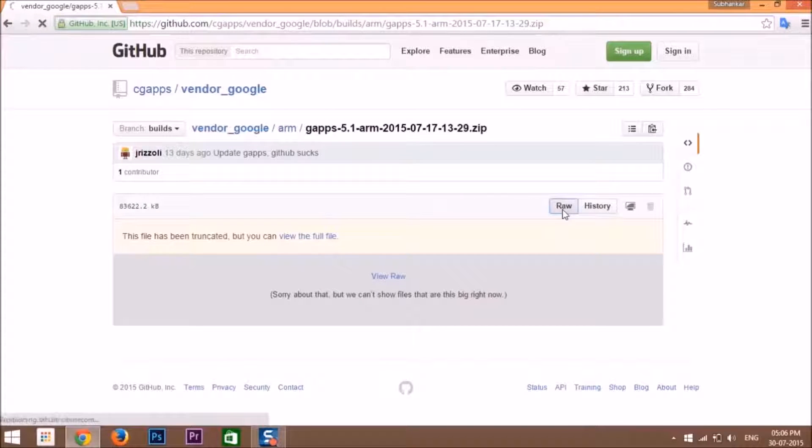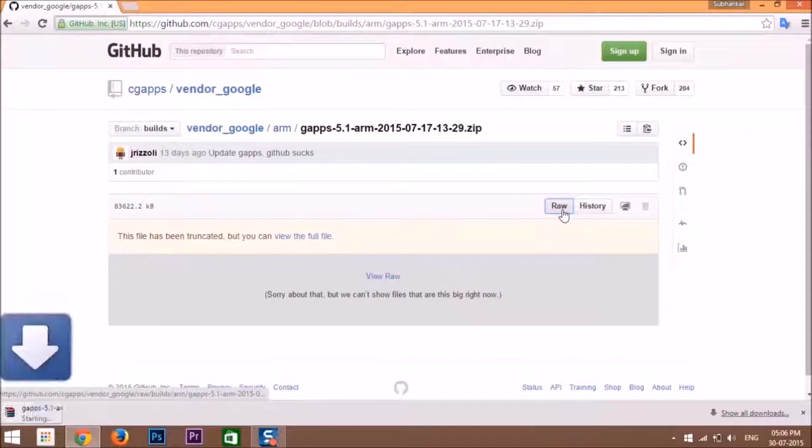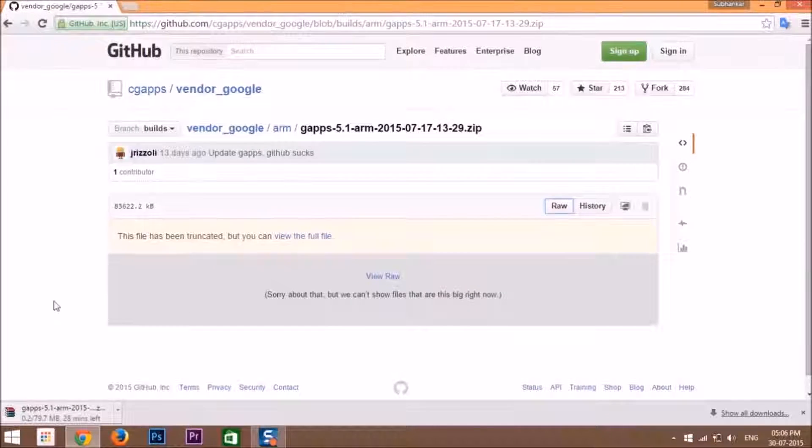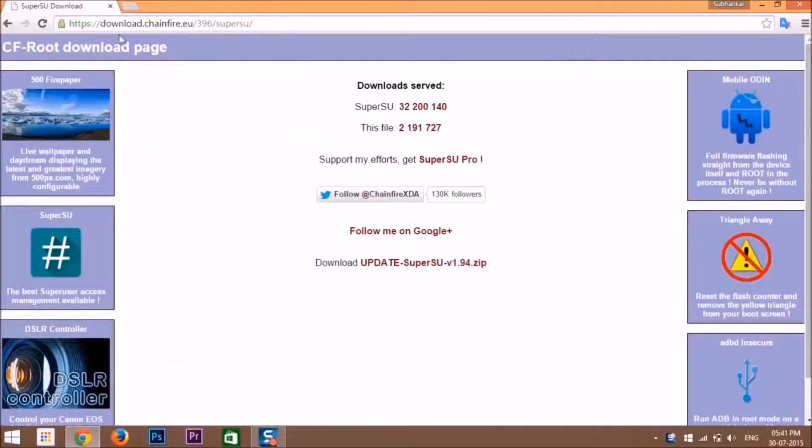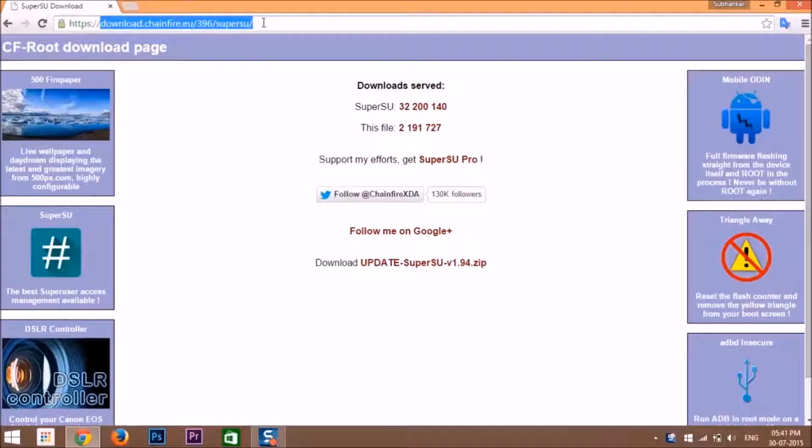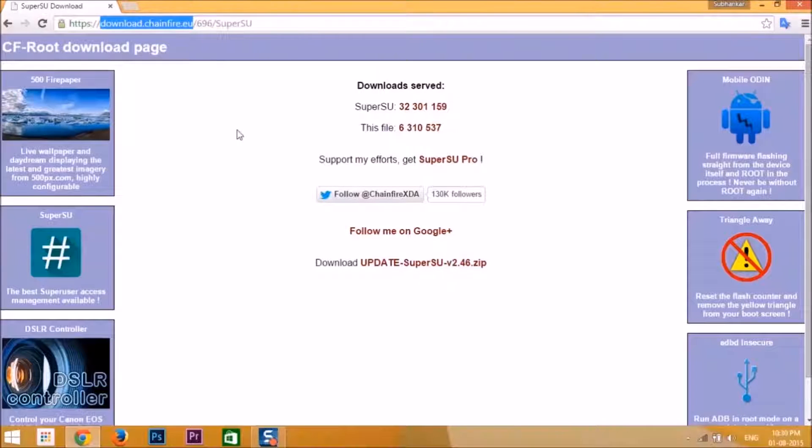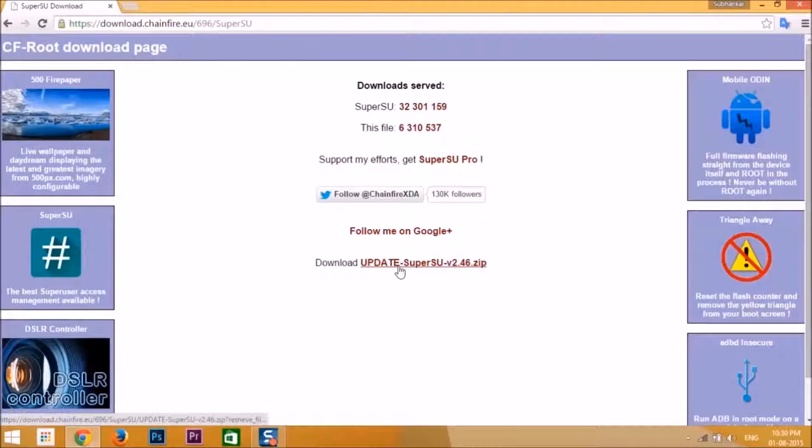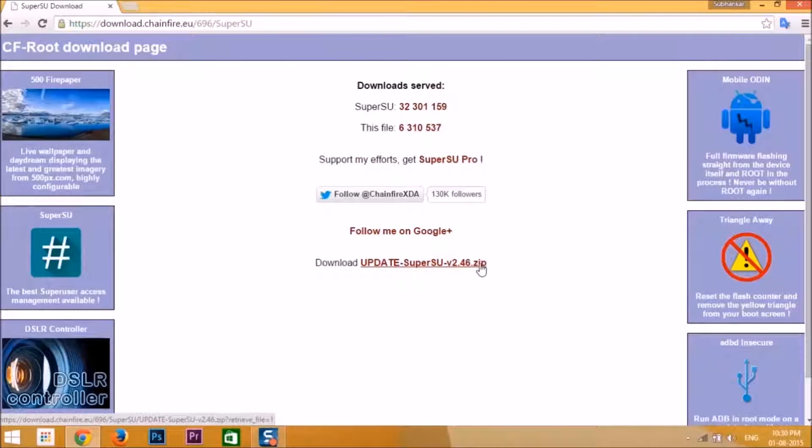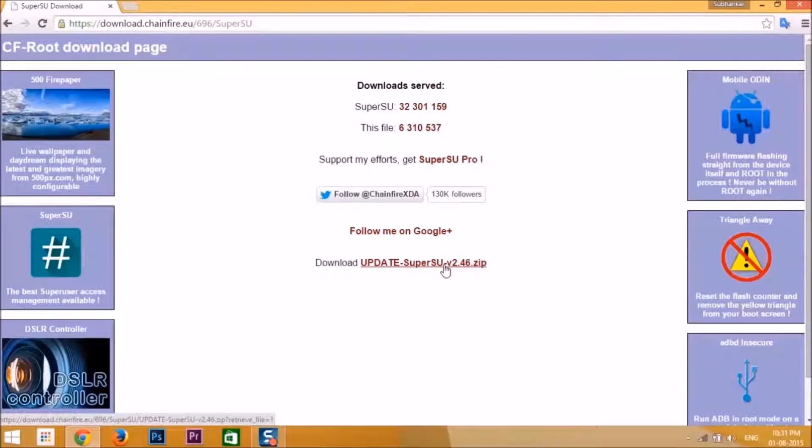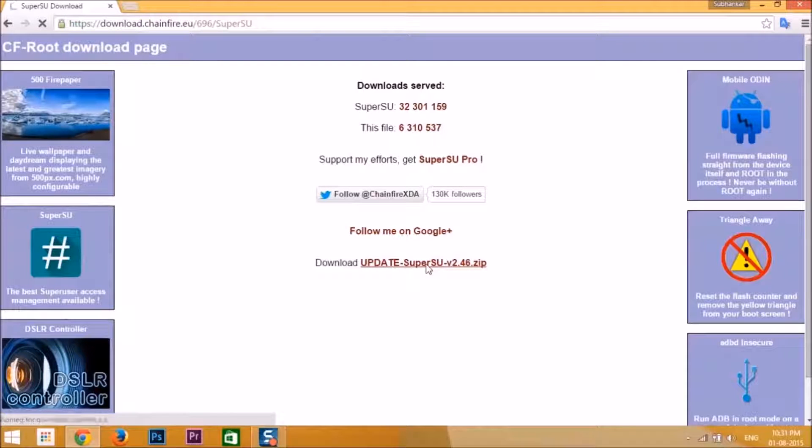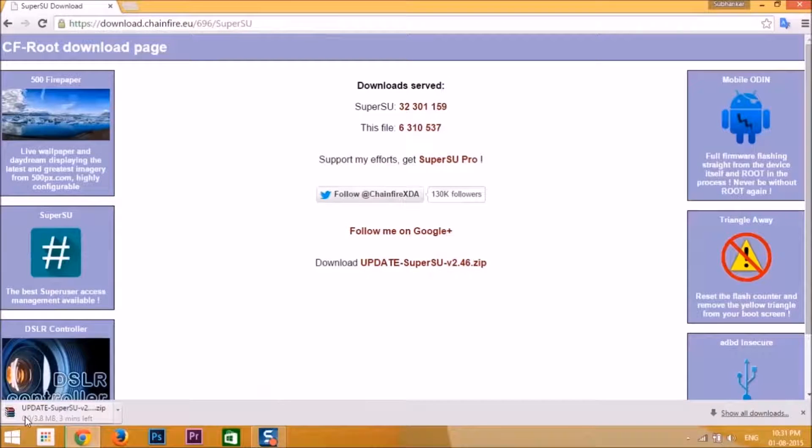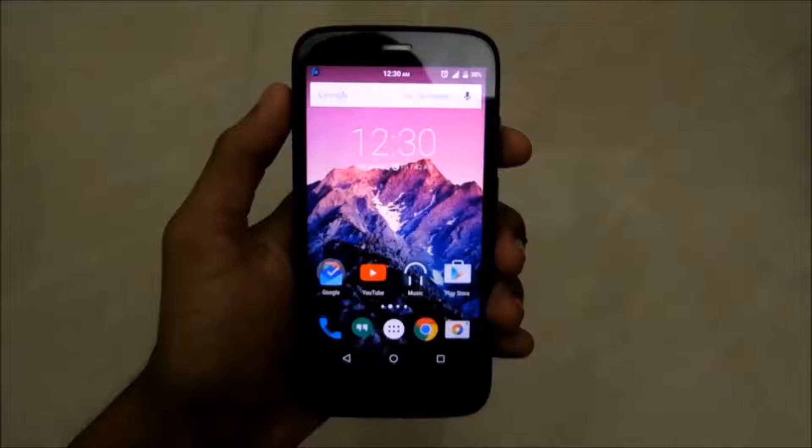Then click on raw—the download will start. After downloading those two files, go to download.chainfire.eu. The link will be in the description. Download update SuperSU version 2.46.zip file. This is the SuperSU app that will give you root access and root management. The download has started.